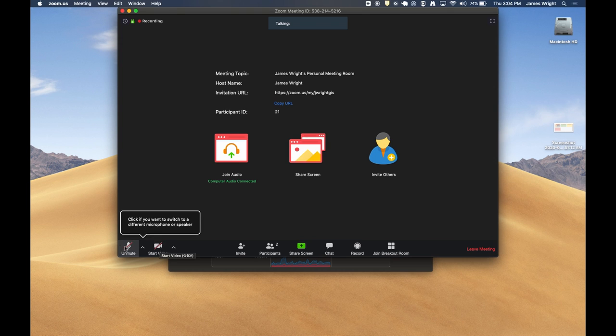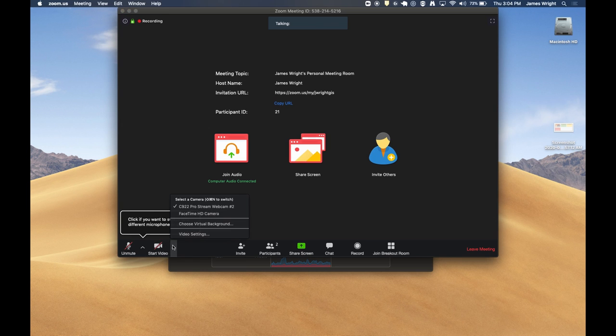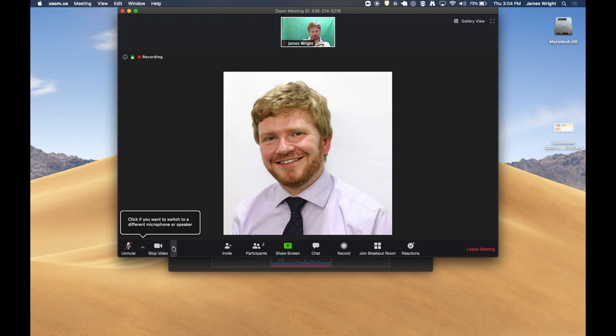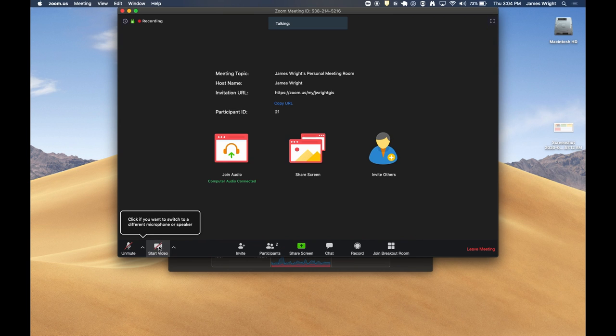Sometimes your teacher may give you the option of switching on or off your camera. You can do that with those two buttons down here. If you need to change settings, if you have multiple cameras for example, you can do that by clicking the up arrow here.